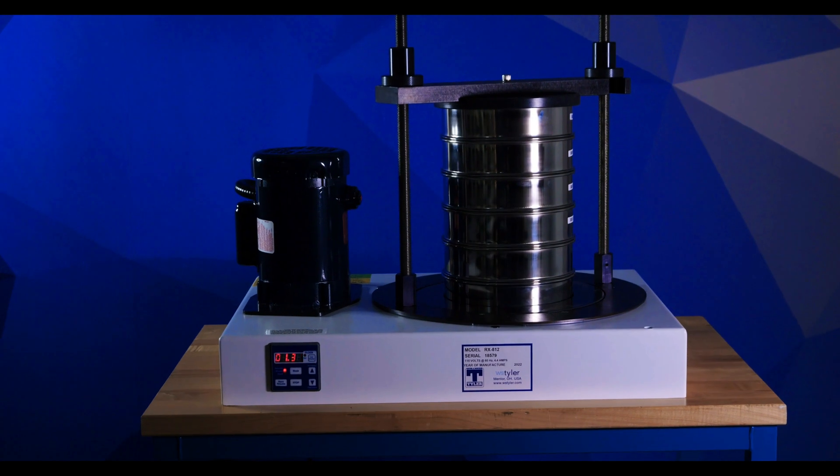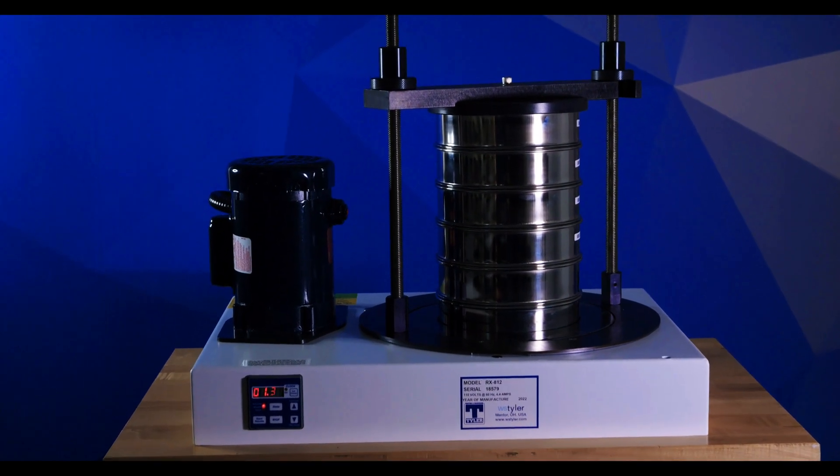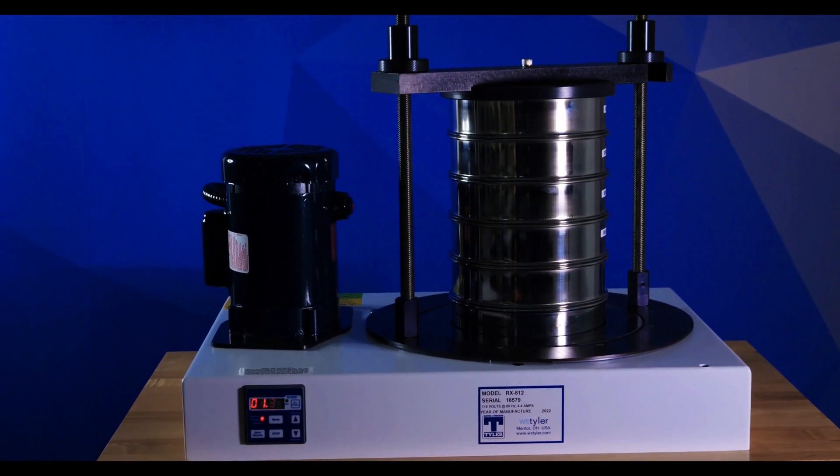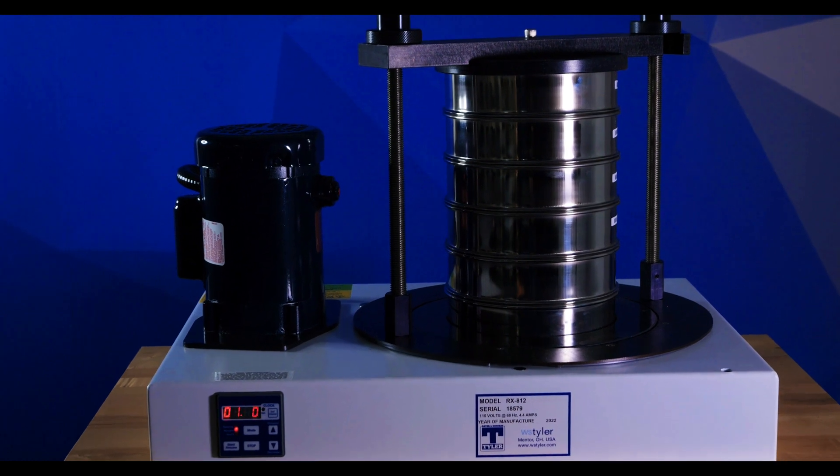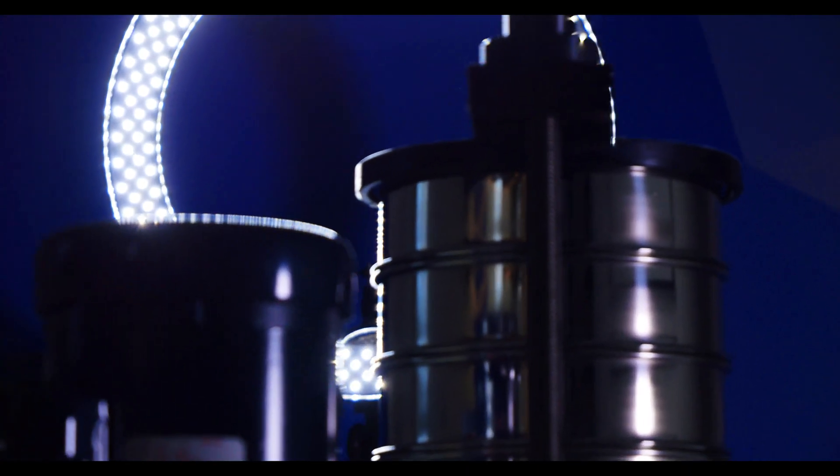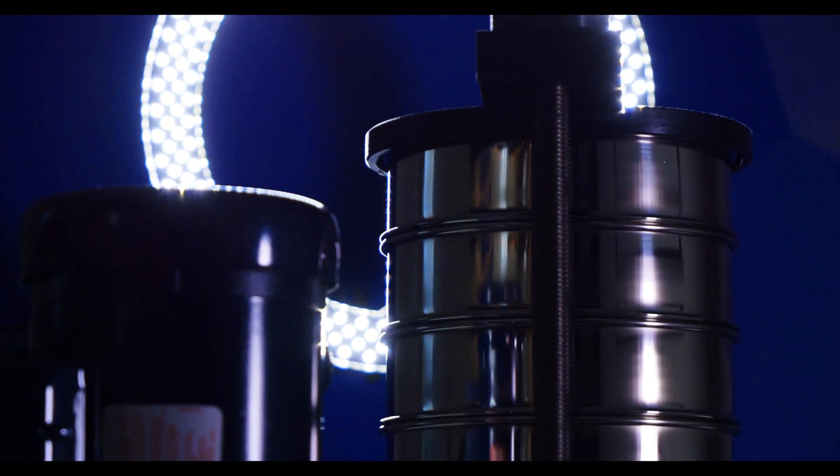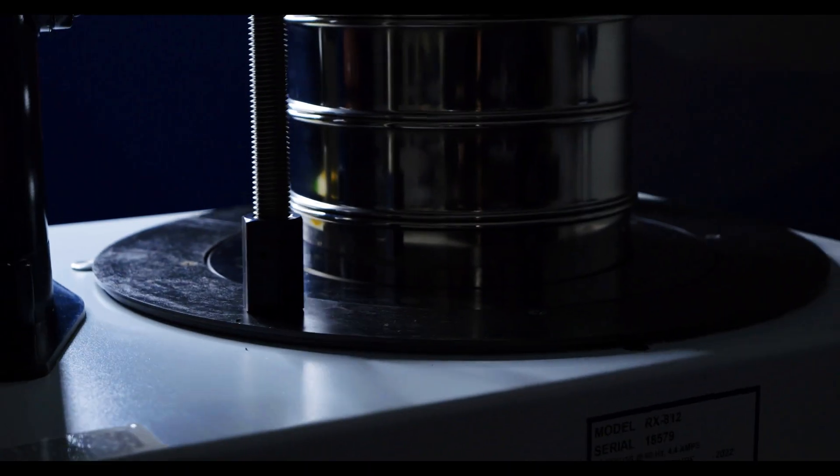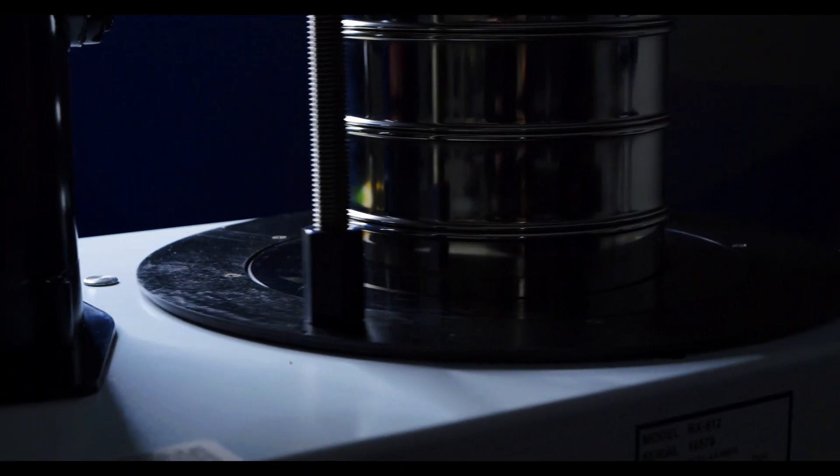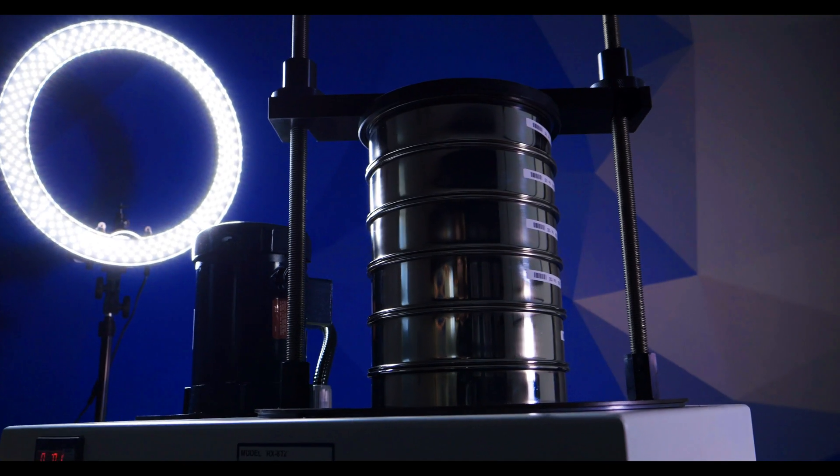The W.S. Tyler ROTAP RX-812 is a straightforward sieve shaker that relies on a singular mechanical orbital motion. This entails the sieve stack rotating in a circular motion without the brute force tapping that occurs with other ROTAP mechanical sieve shakers.